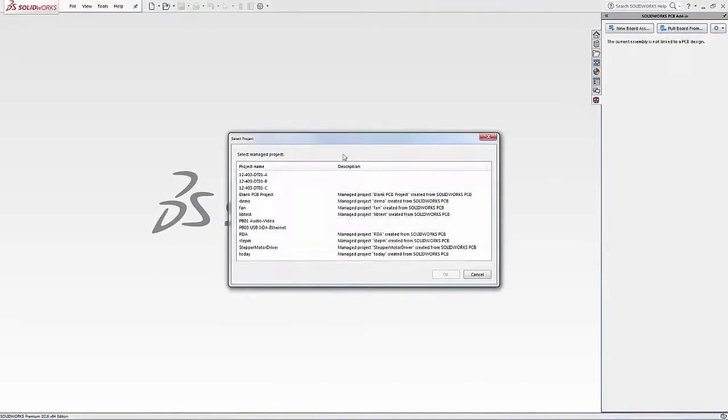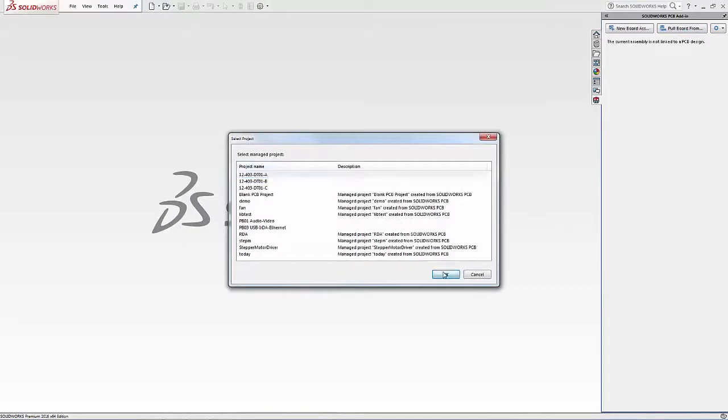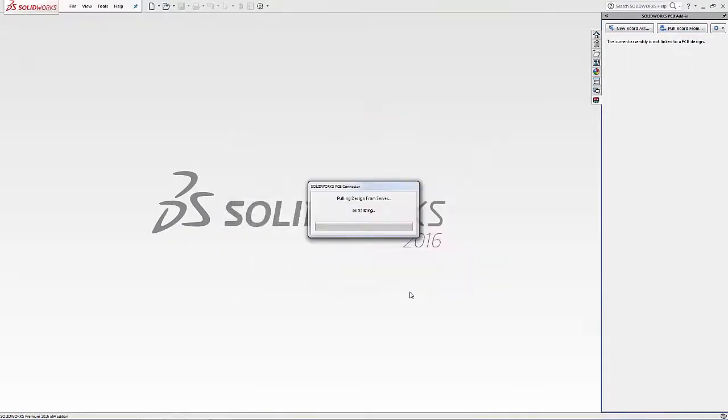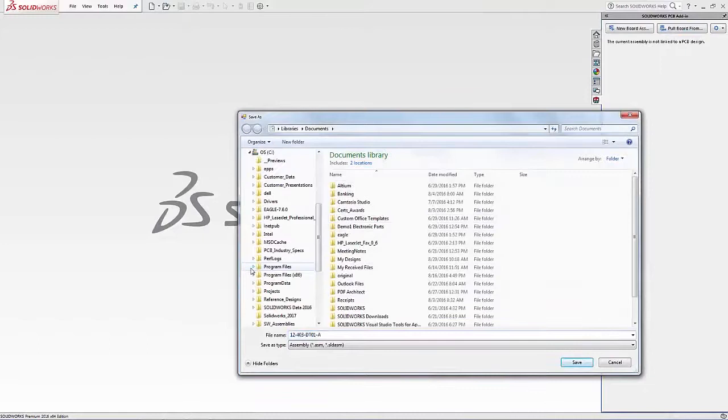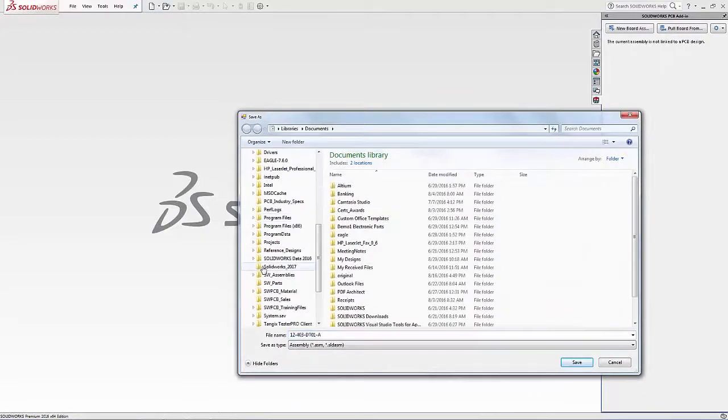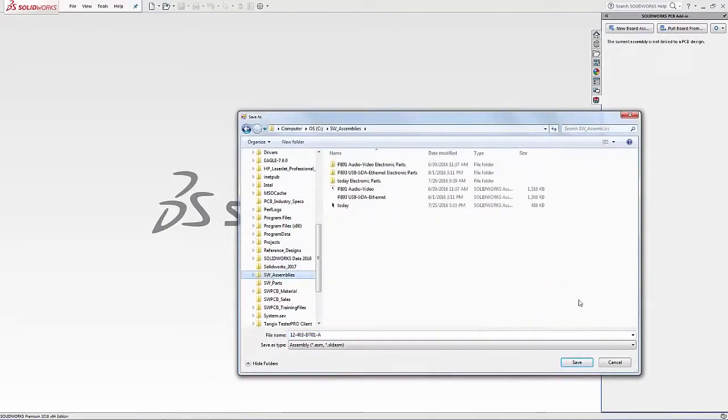The first thing SOLIDWORKS is going to want to create is a board assembly. We'll go ahead and set that and save our SOLIDWORKS assembly.